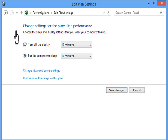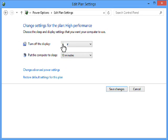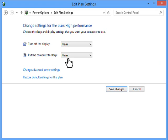Go there and it says turn off the display and set it to never. And put computer to sleep to never. Now click save changes.